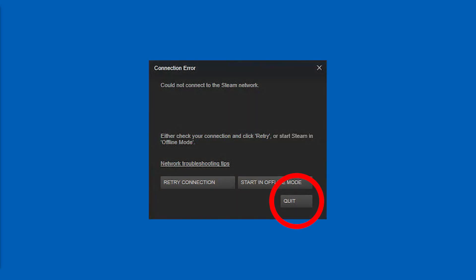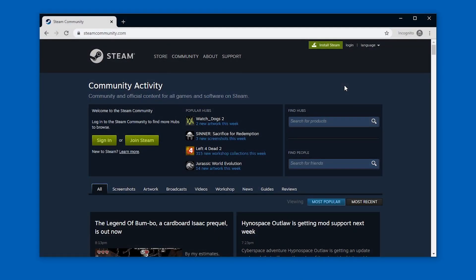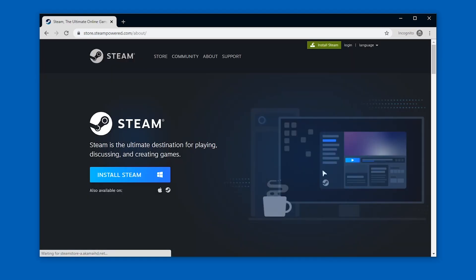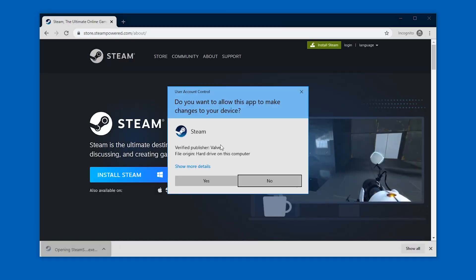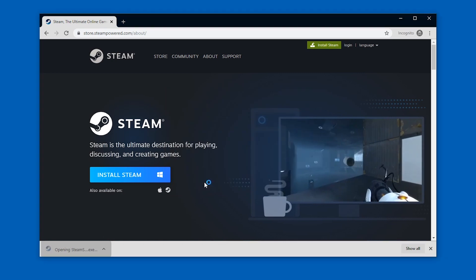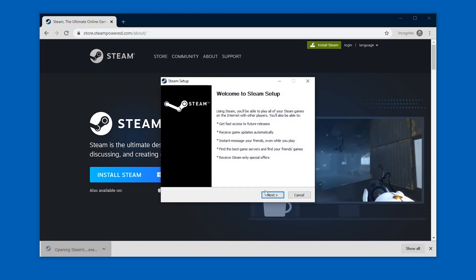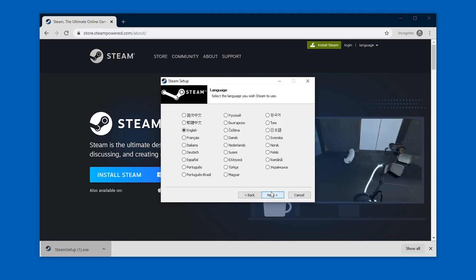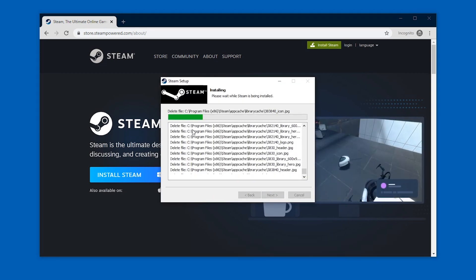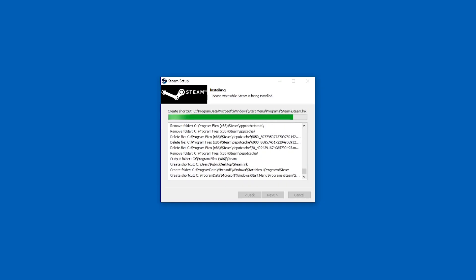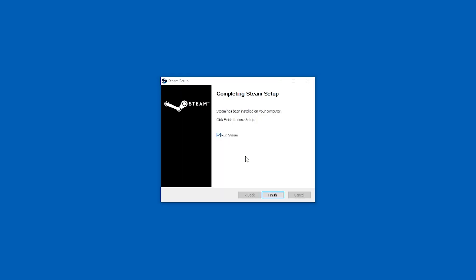Just quit it and go to the Steam website and at the top you will find install Steam. Download the installer and install it of course. Press next, next, next, show details if you want, and then just run Steam.